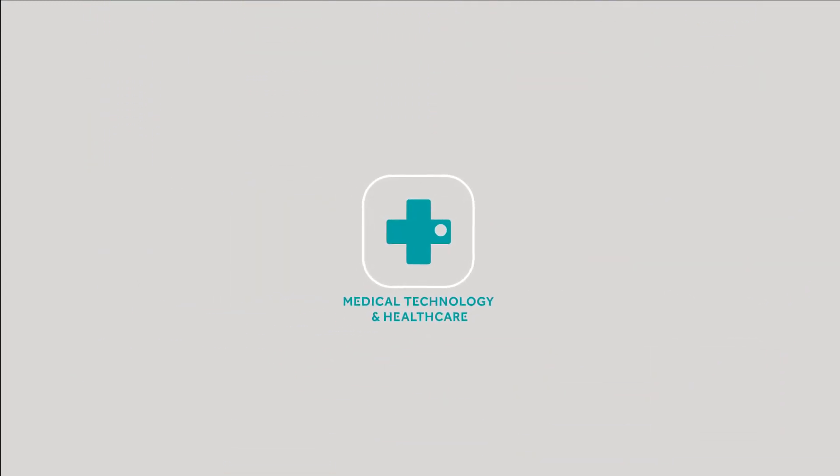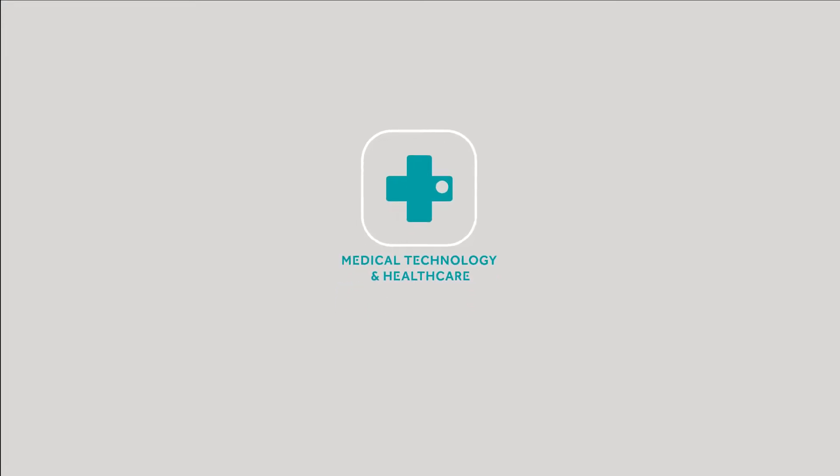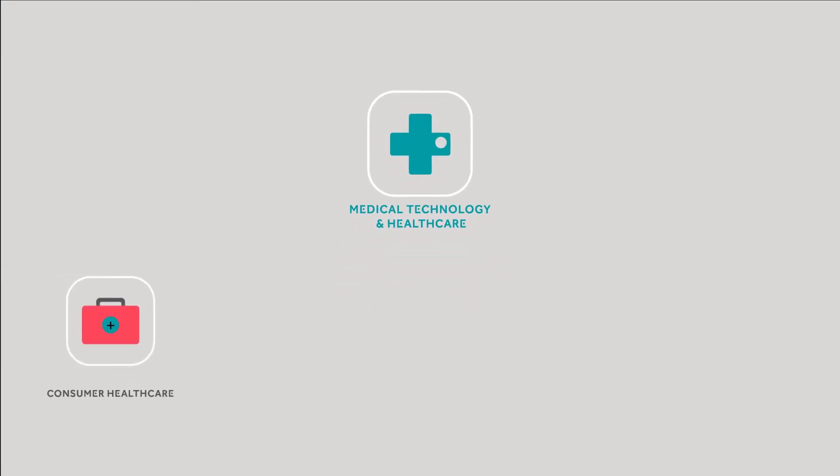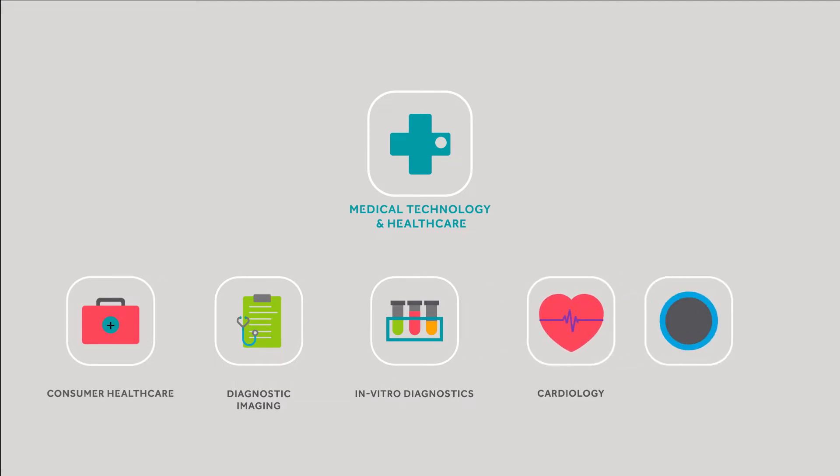We are experienced in multiple medtech markets, including consumer healthcare, diagnostic imaging, in vitro diagnostics, cardiology, and orthopedics.